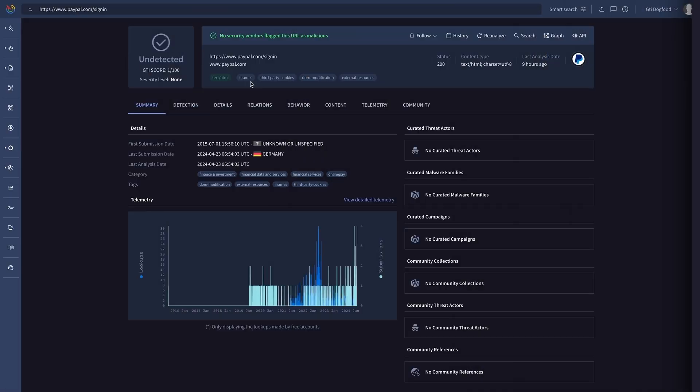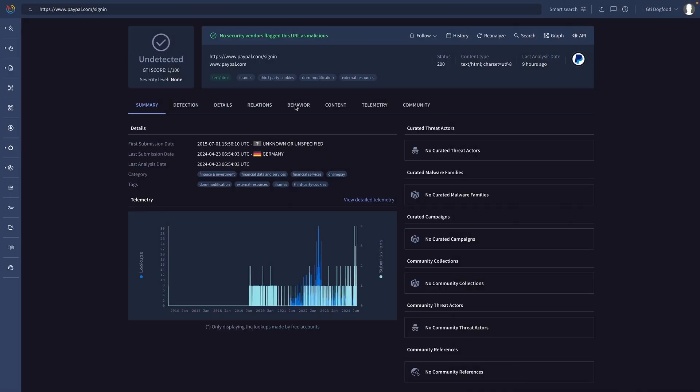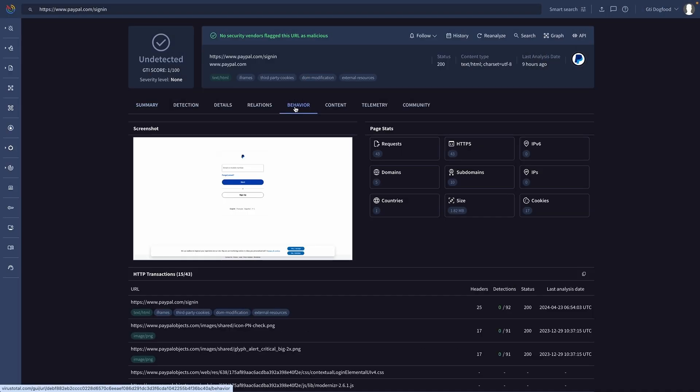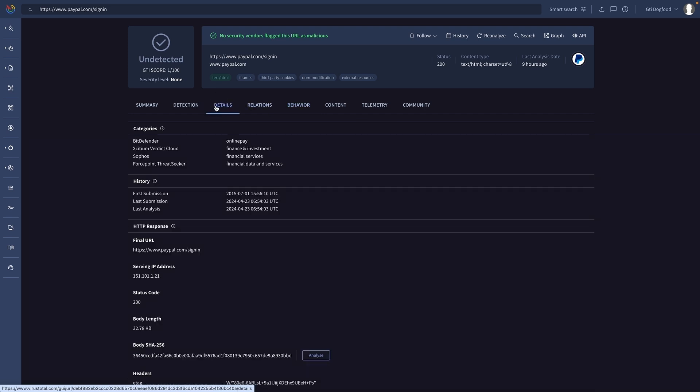In addition to monitoring potential exposed data we can actively monitor if our infrastructure is being abused or targeted by any malicious actor. Monitoring brand impersonation has many uses including having an early knowledge of potential ongoing campaigns against our company, customers, or partners.